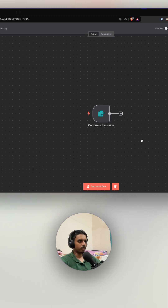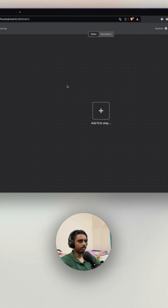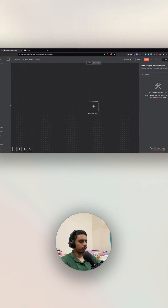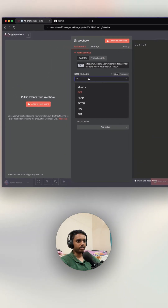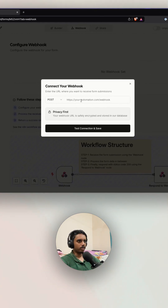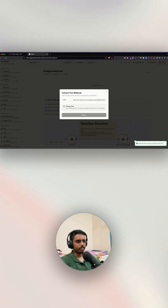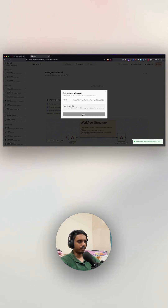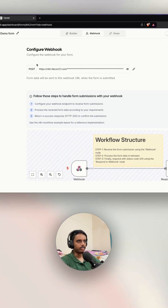I'll go back to my n8n dashboard, delete the existing node, and replace it with a webhook node. Click on it, change the method to POST, copy the URL, and paste it back in form0. Click 'Test Connection' and save — it makes a sample request to check whether the webhook is alive, and once it confirms, it saves the webhook.